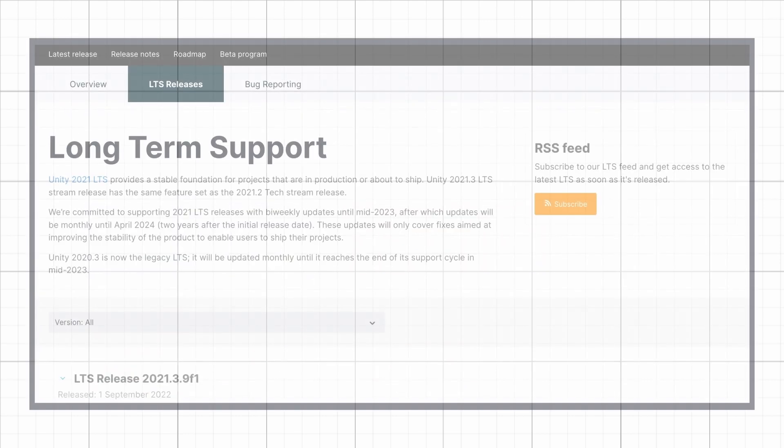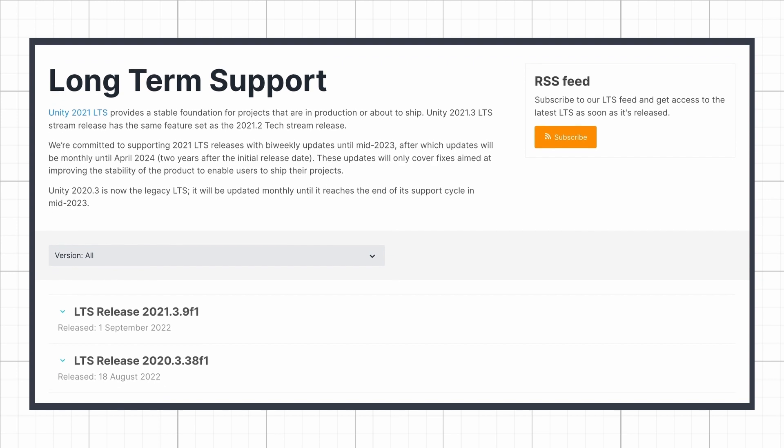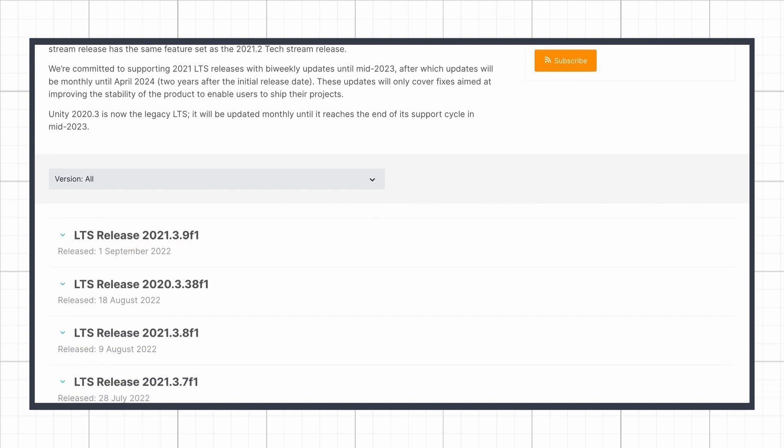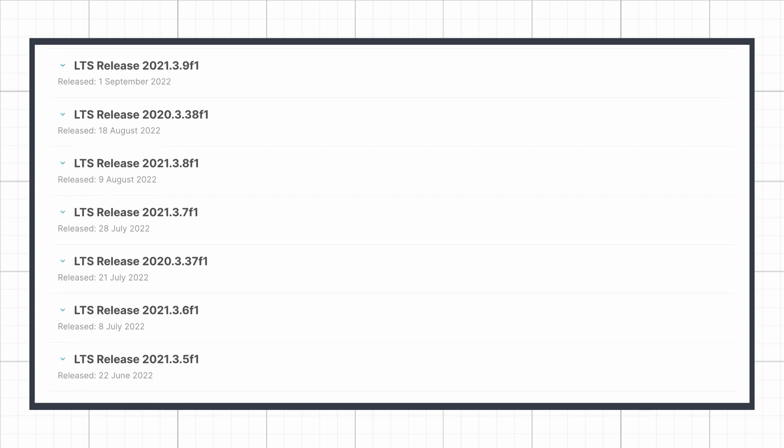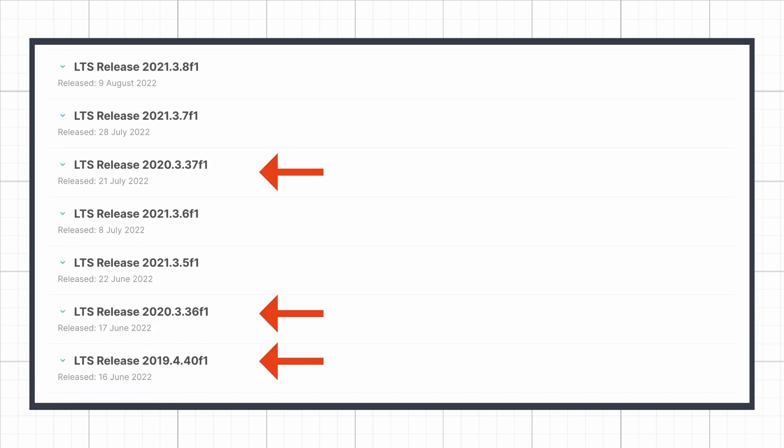At the time of making this video, the LTS version is 2021.3.9f1, but there are also a few legacy LTS that date back to 2019, and that allow us to maintain and share projects with the community while making sure everyone has a way of actually opening them.